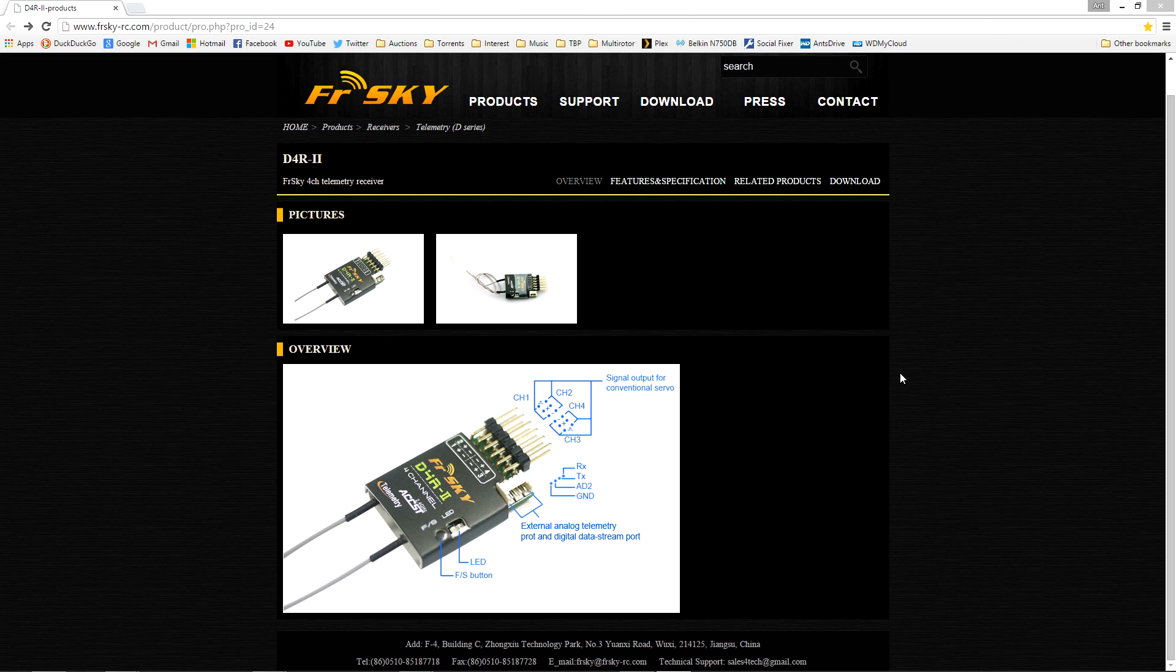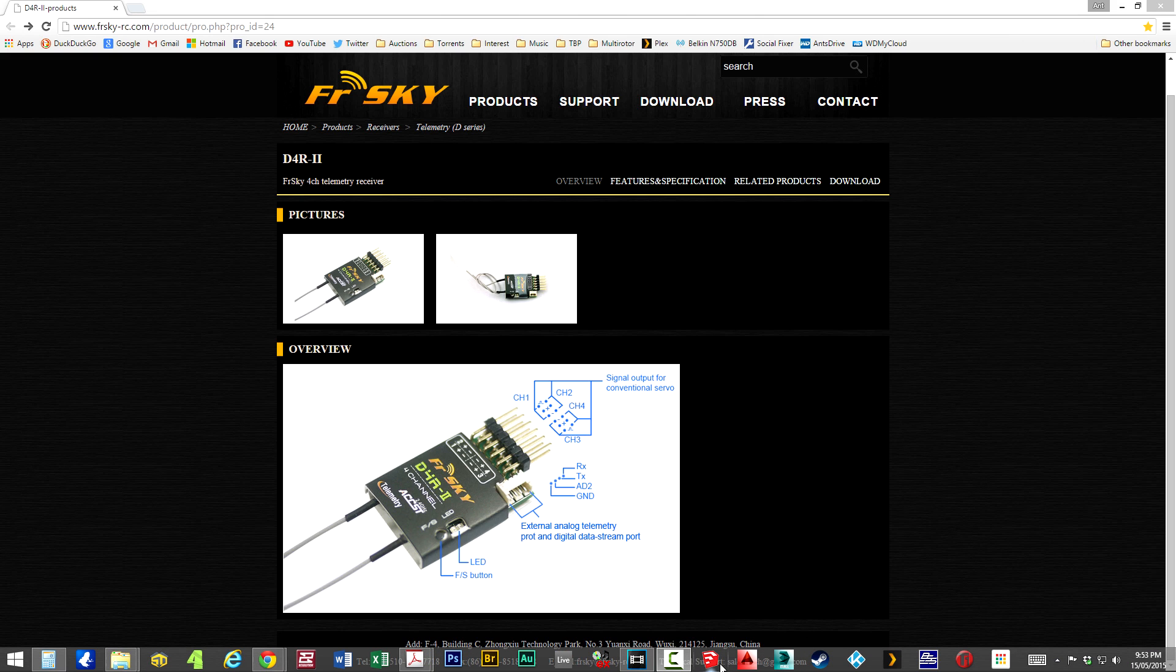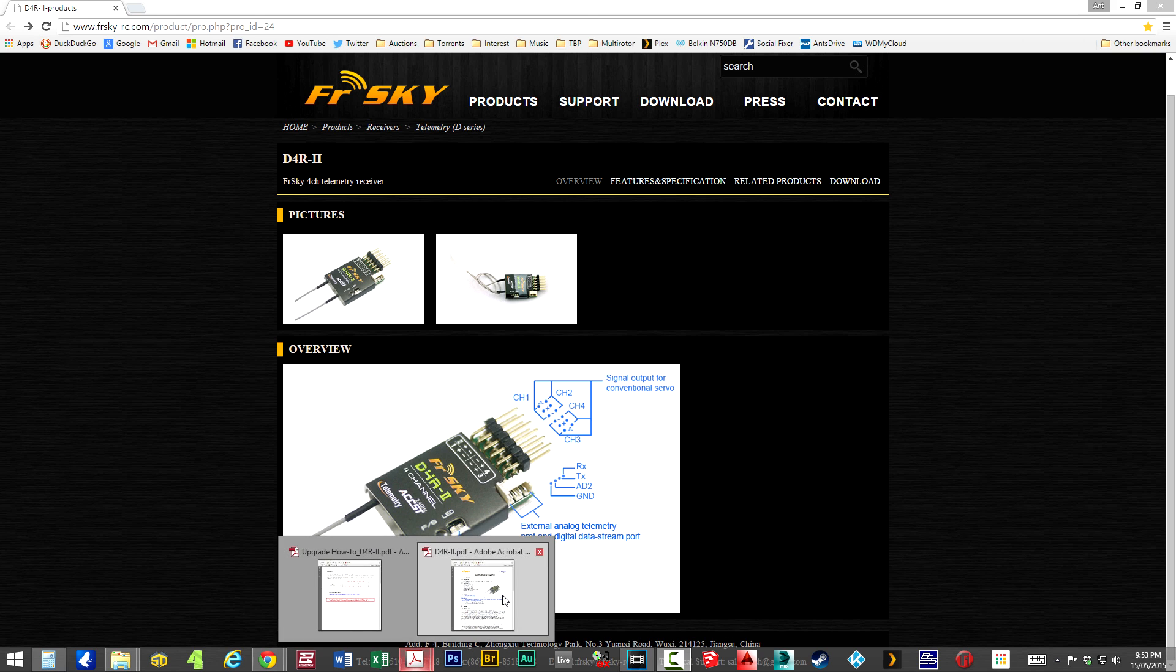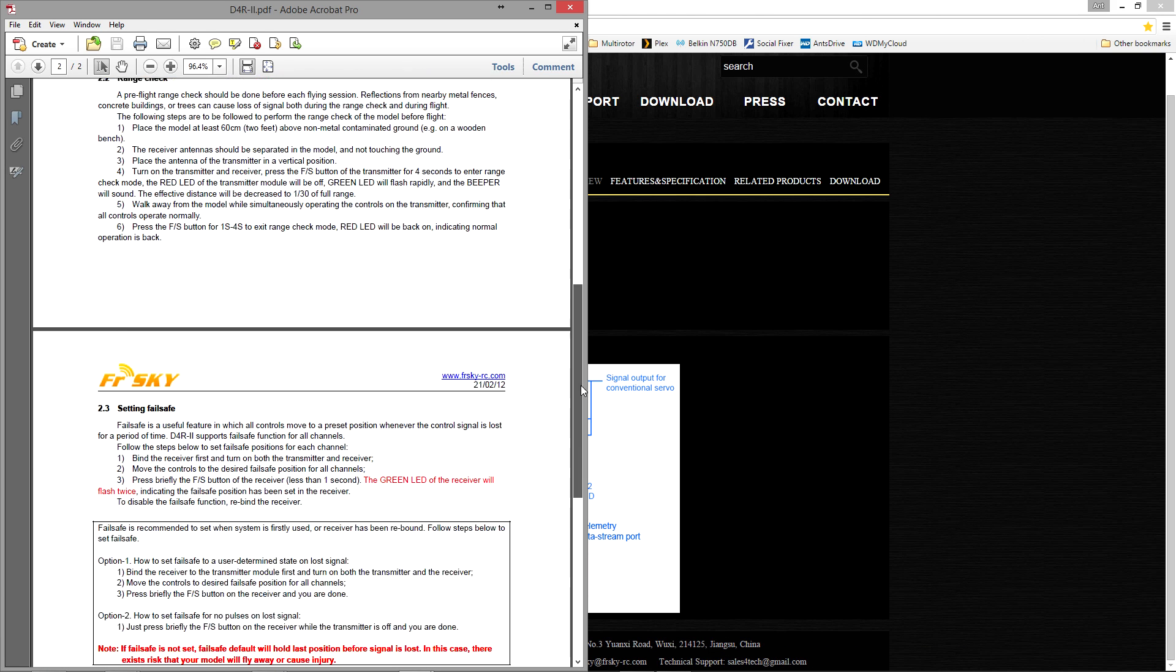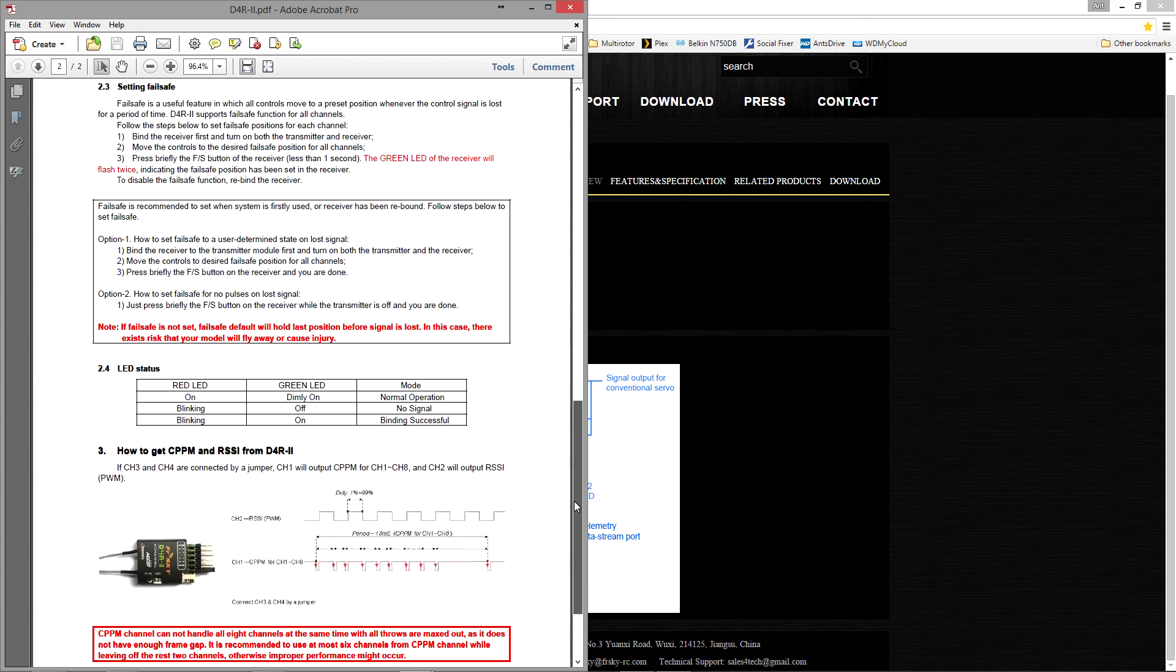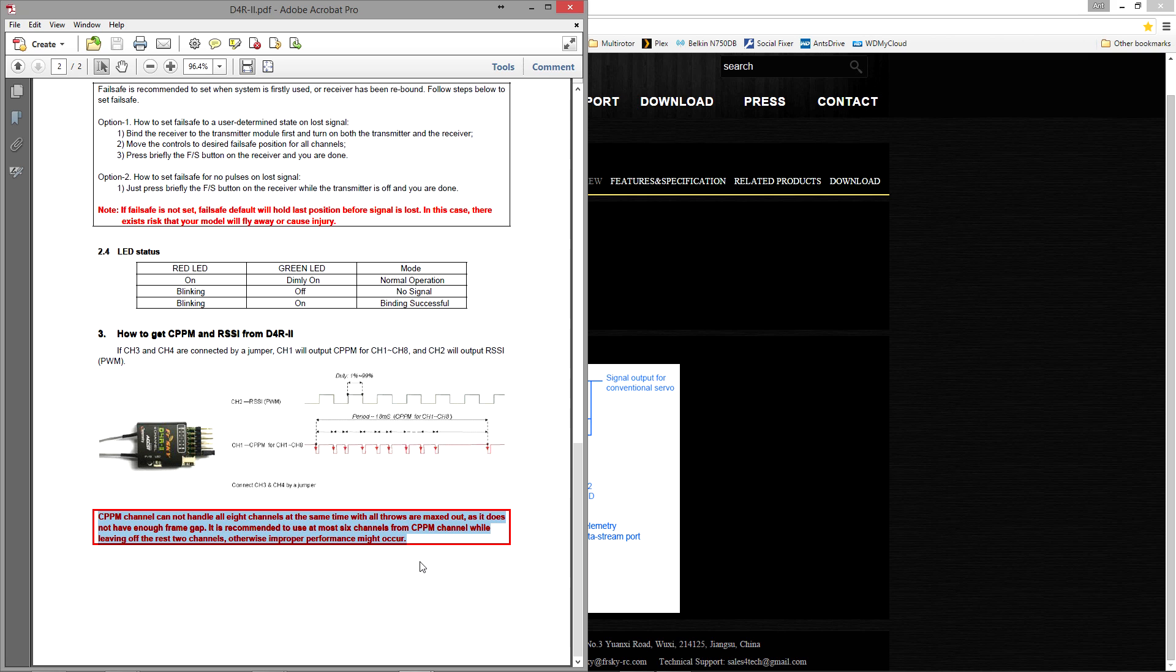There's also something that's even mentioned by the manufacturer. If we just have a look in the manual here you will see that it says at the bottom: CPPM channel cannot handle all eight channels at the same time with all throws maxed out as it does not have enough frame gap. It is recommended to use at most six channels from CPPM channel while leaving off the last two channels, otherwise improper performance might occur.